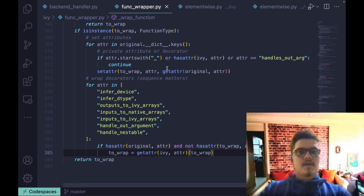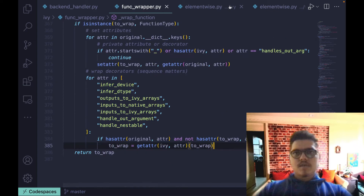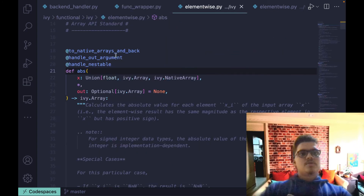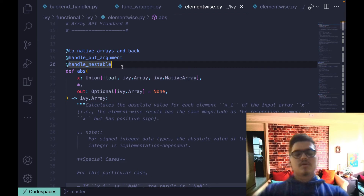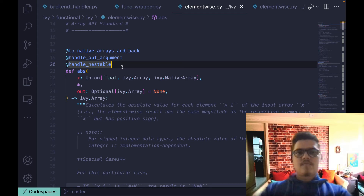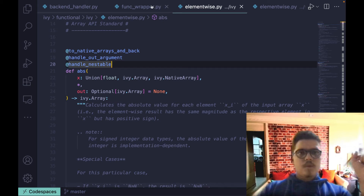The example in the docs covers abs, so I'll just go through abs. This is a common pattern you must have noticed across all functions in Ivy — every function has a number of decorators, and these are all the wrappings which are applicable for that function. Let's go through them one by one.